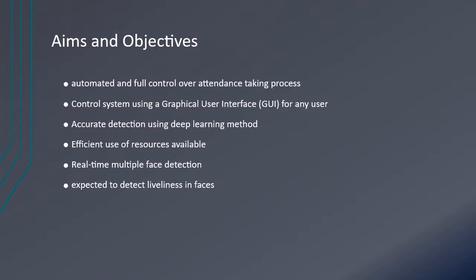For the aims and objectives, users should have full control of the attendance taking process. This is done using a graphical user interface. The graphical user interface is made using TkInter, which is a built-in Python default library.